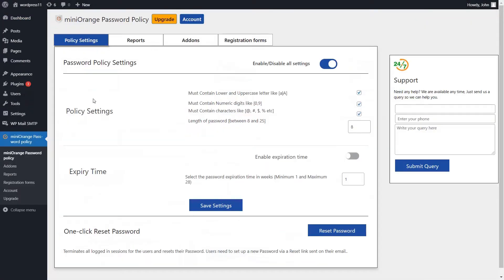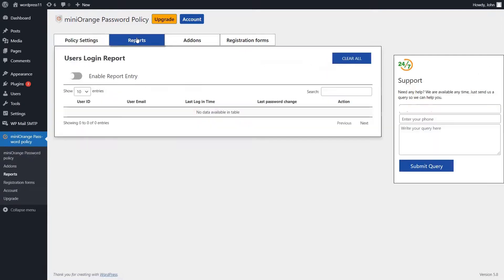Go to your administrator account. Click on the reports tab. User login report. Enable report entry.